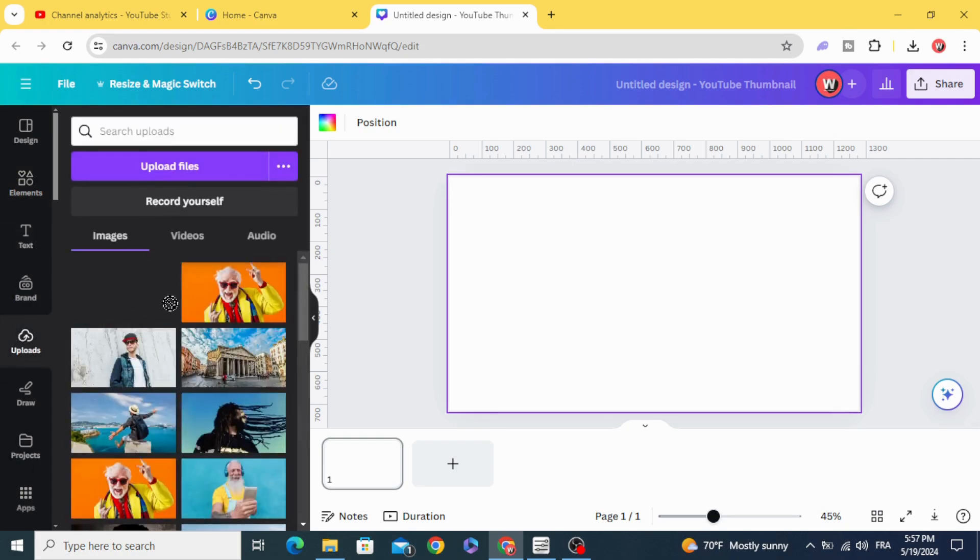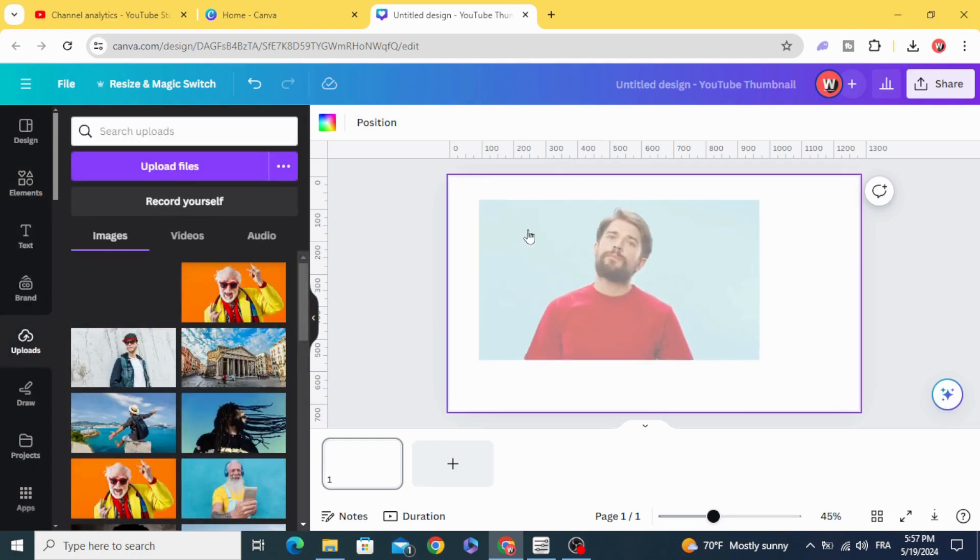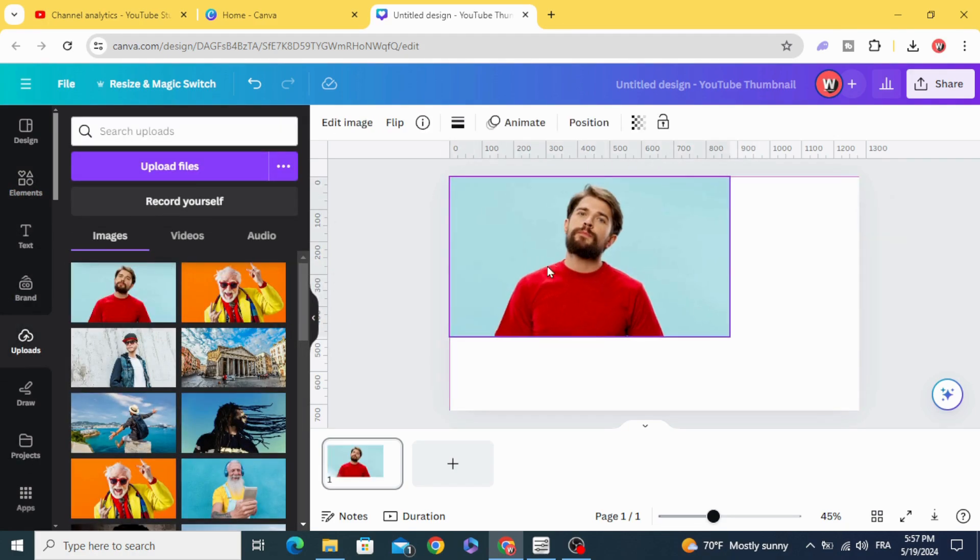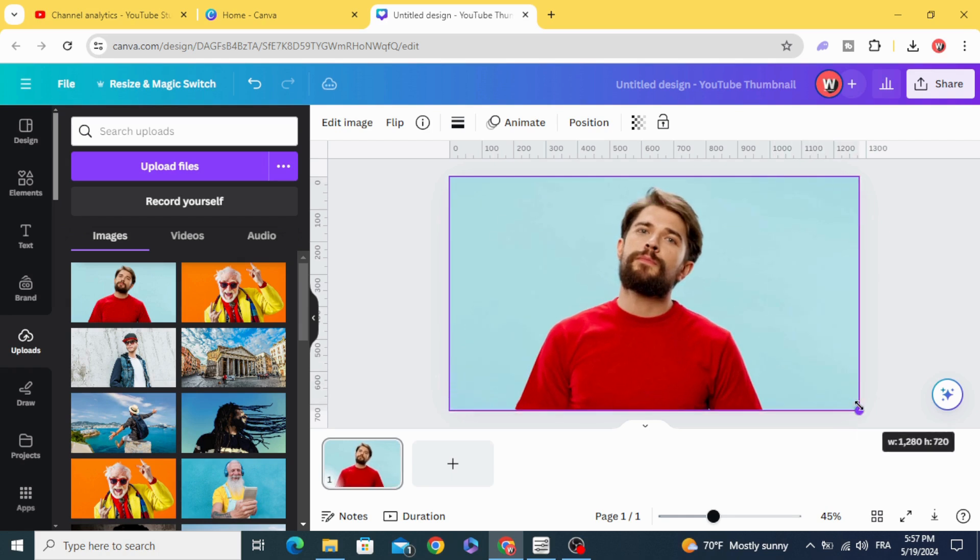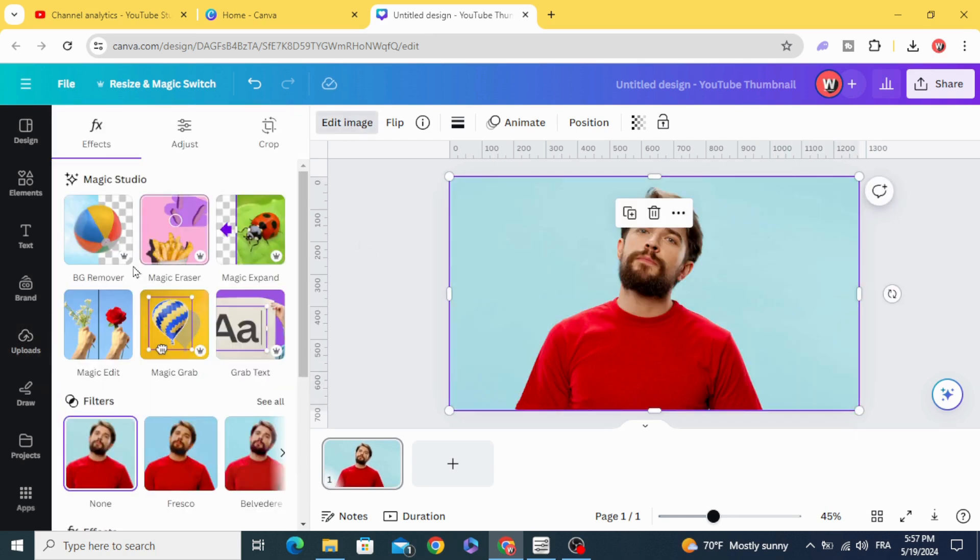After uploading your image, drag it to the design, resize it, edit image, and remove the background.